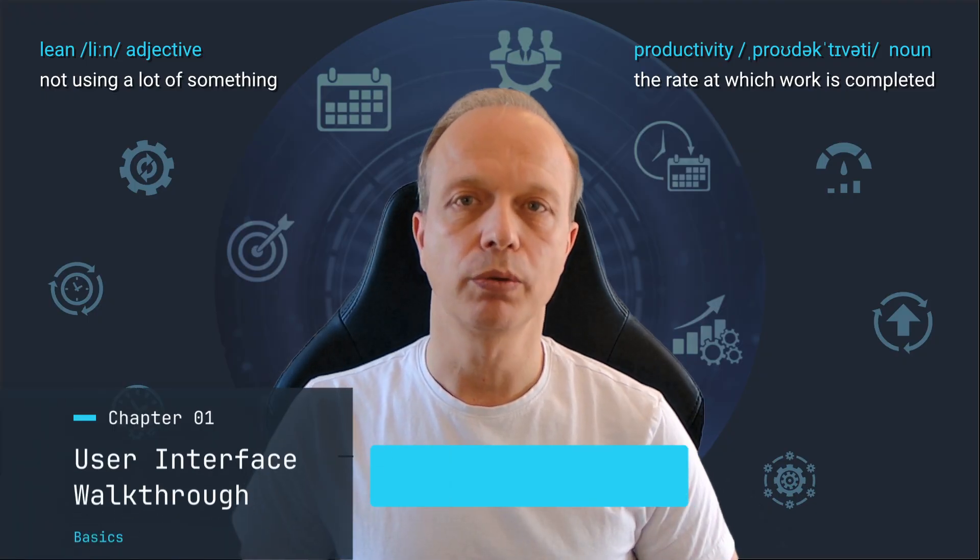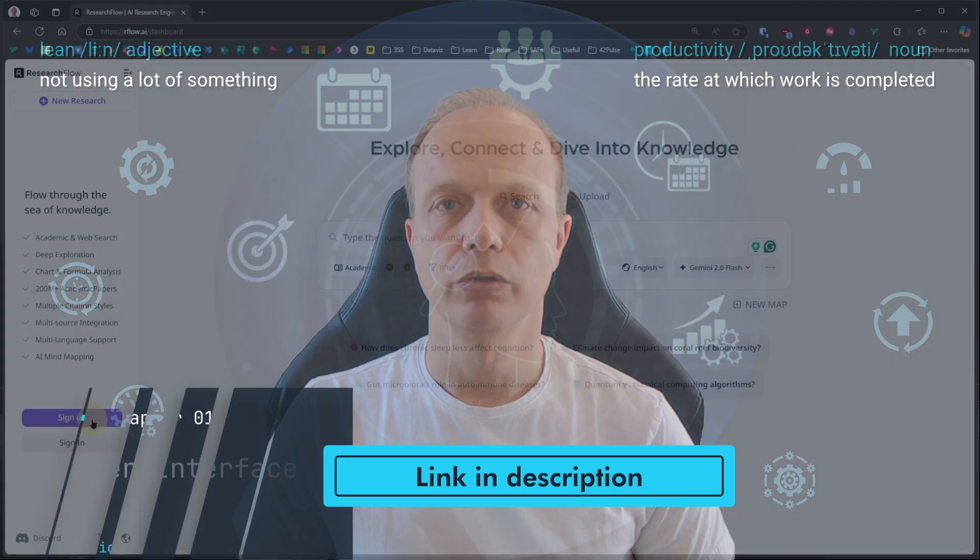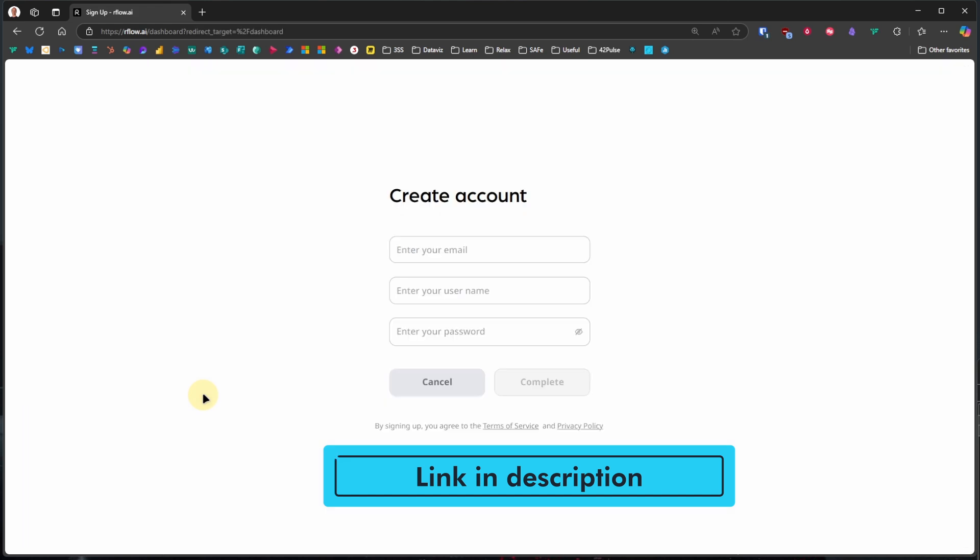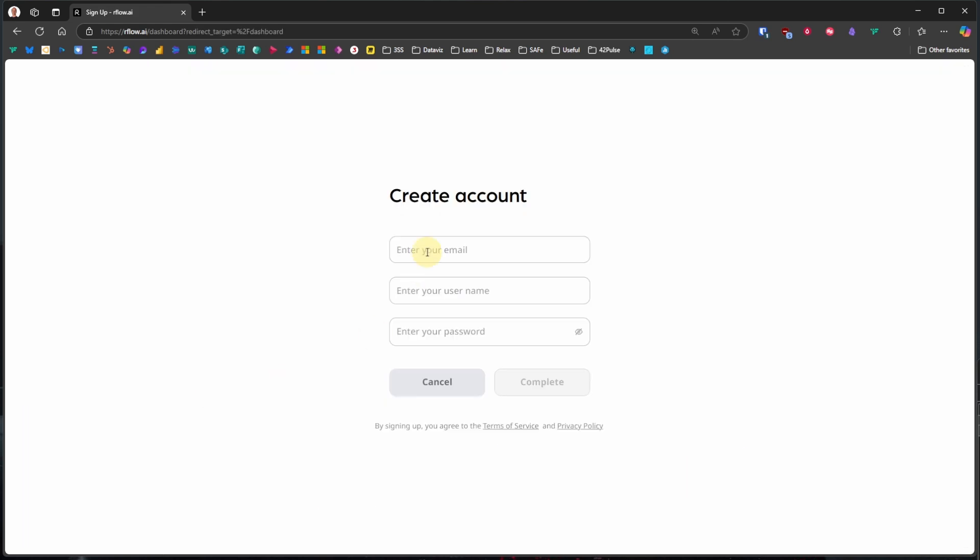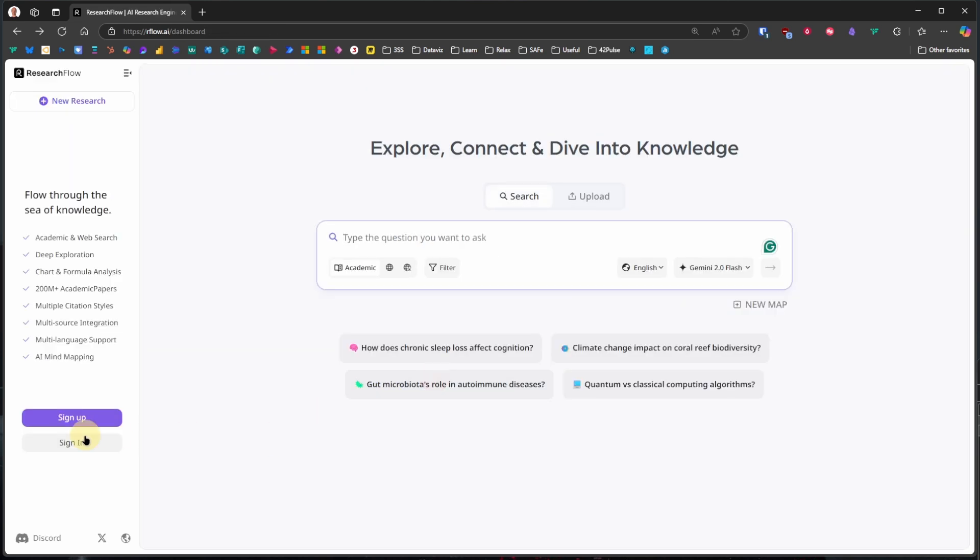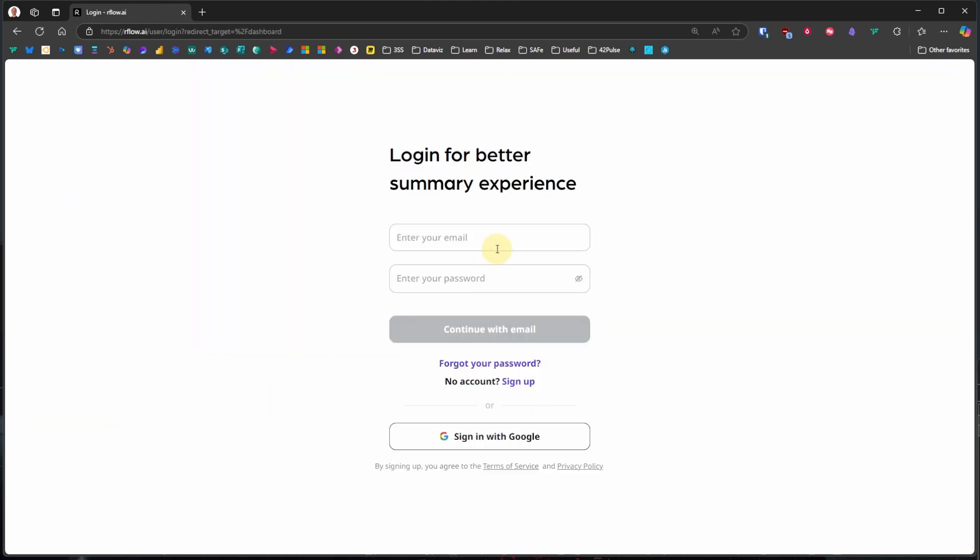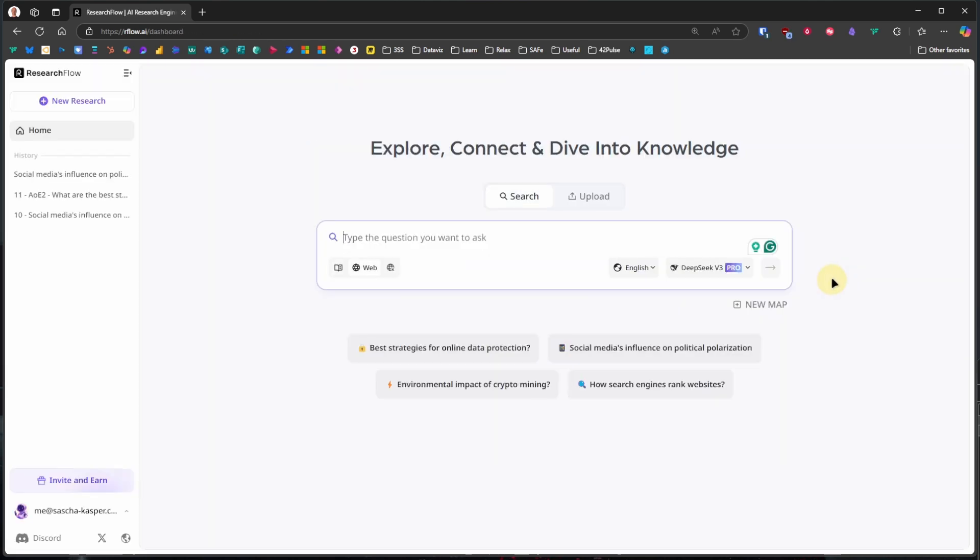We first need to create a free account on their website, the link to which is in the description. After that, we can sign in and see its home page.